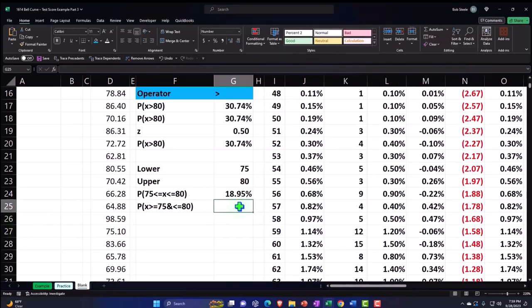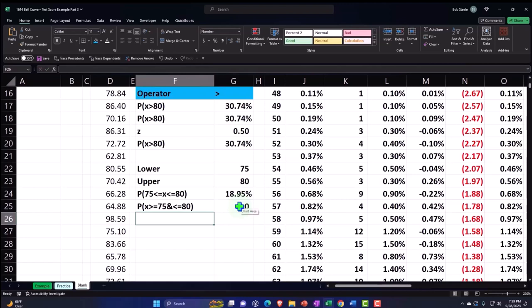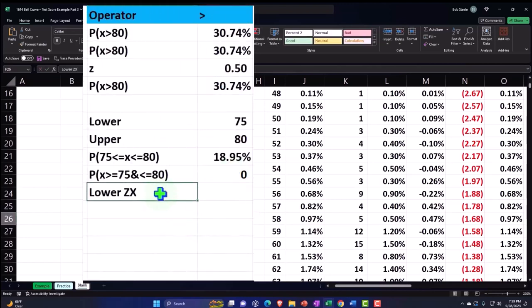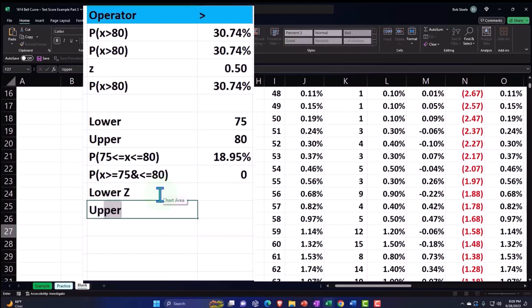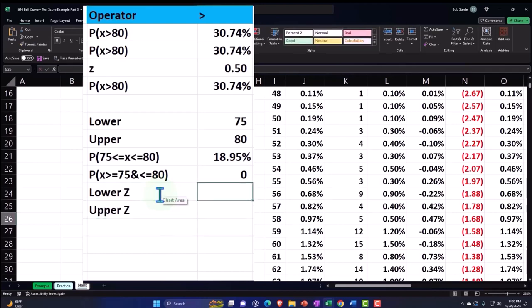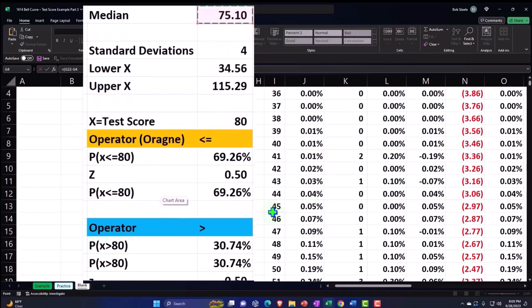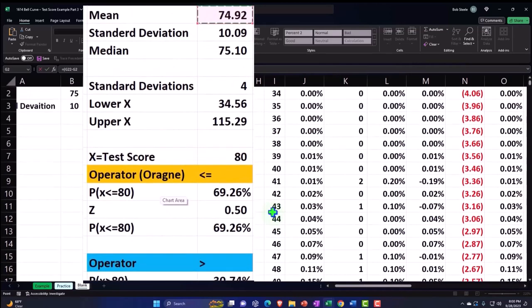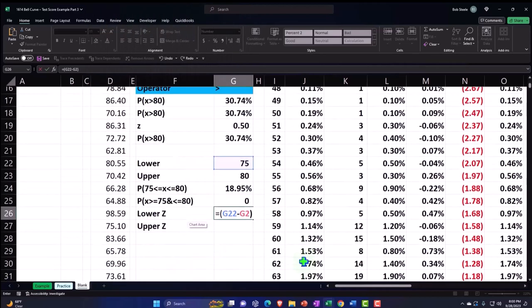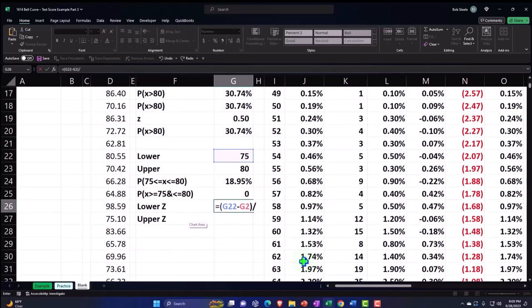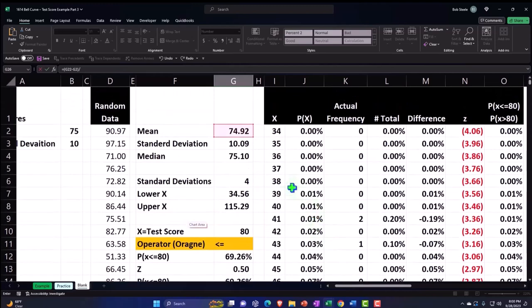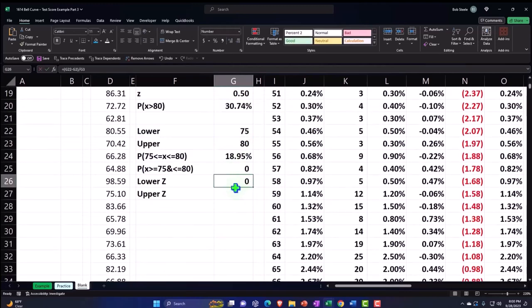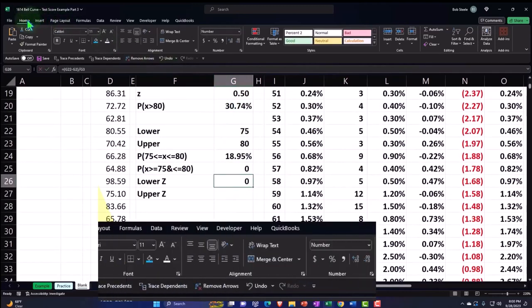We could do the same thing with z's. So I could take the lower z and then the upper z and do it with the z-scores. So now I'm just going to convert these two to z-scores. So I'm going to say this is going to be equal to brackets 75 minus the mean which is 74.92, close up the brackets, divided by the standard deviation which is 10.09.